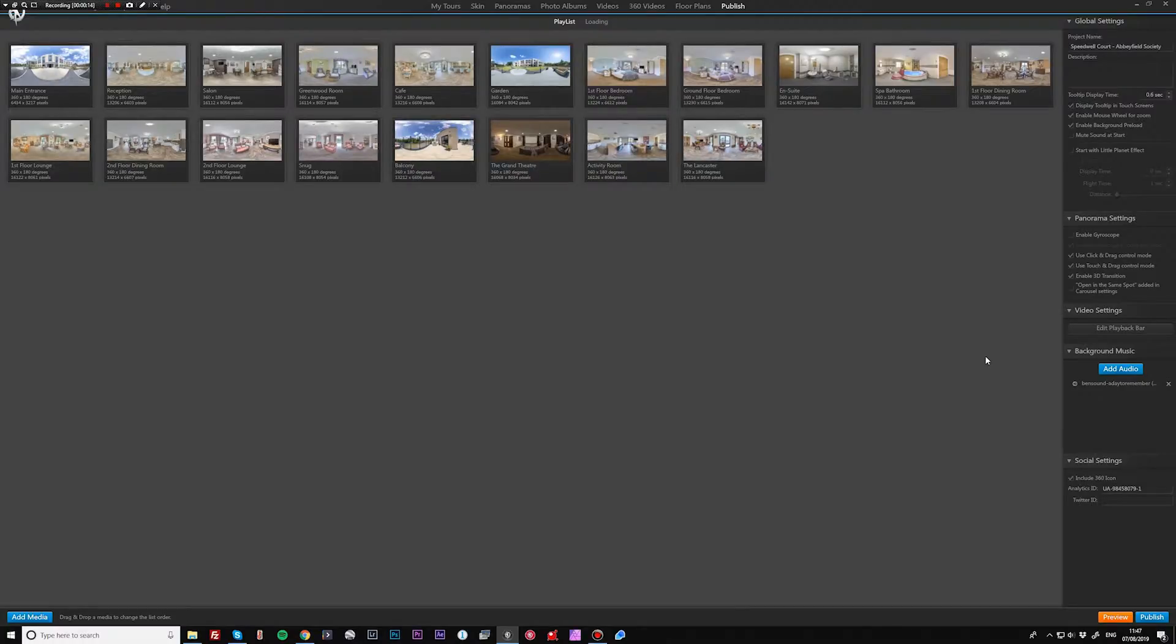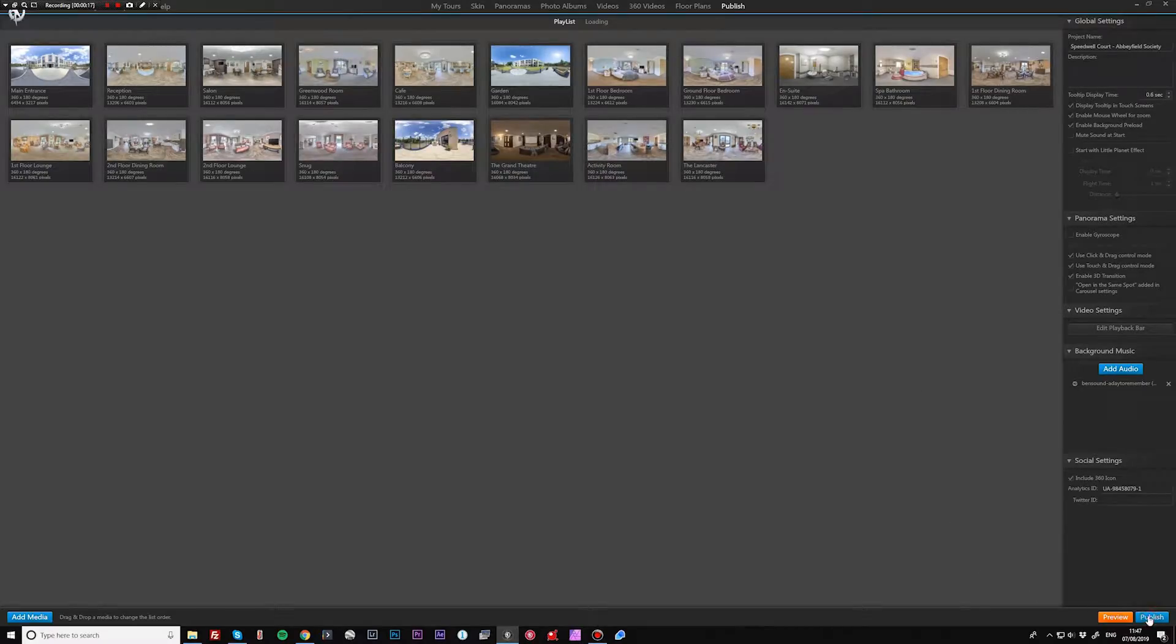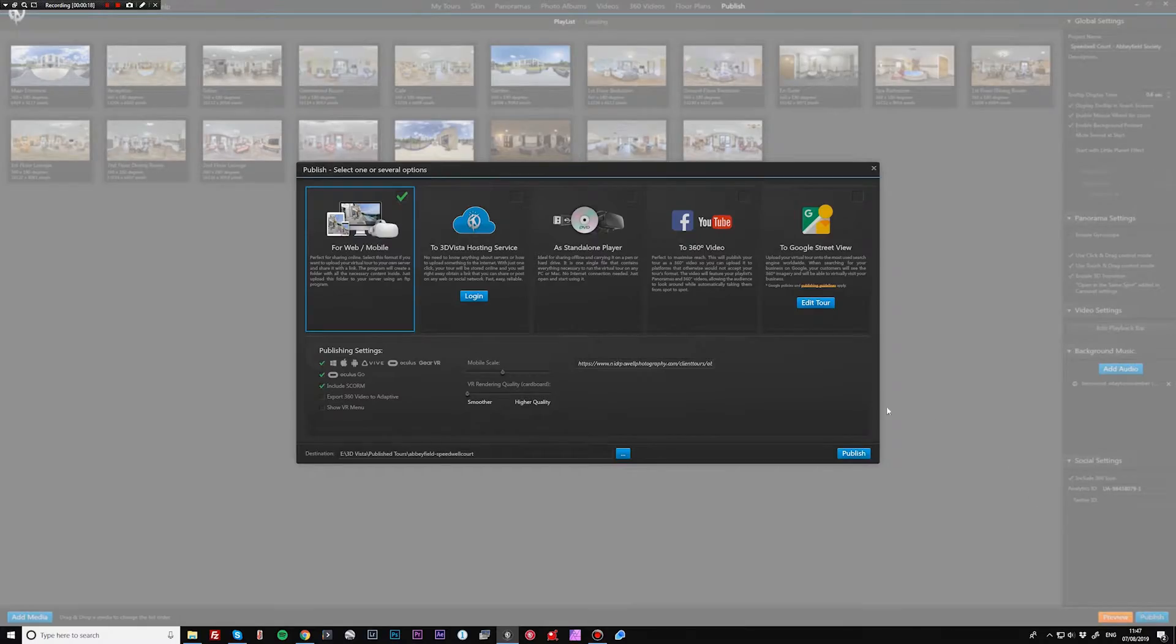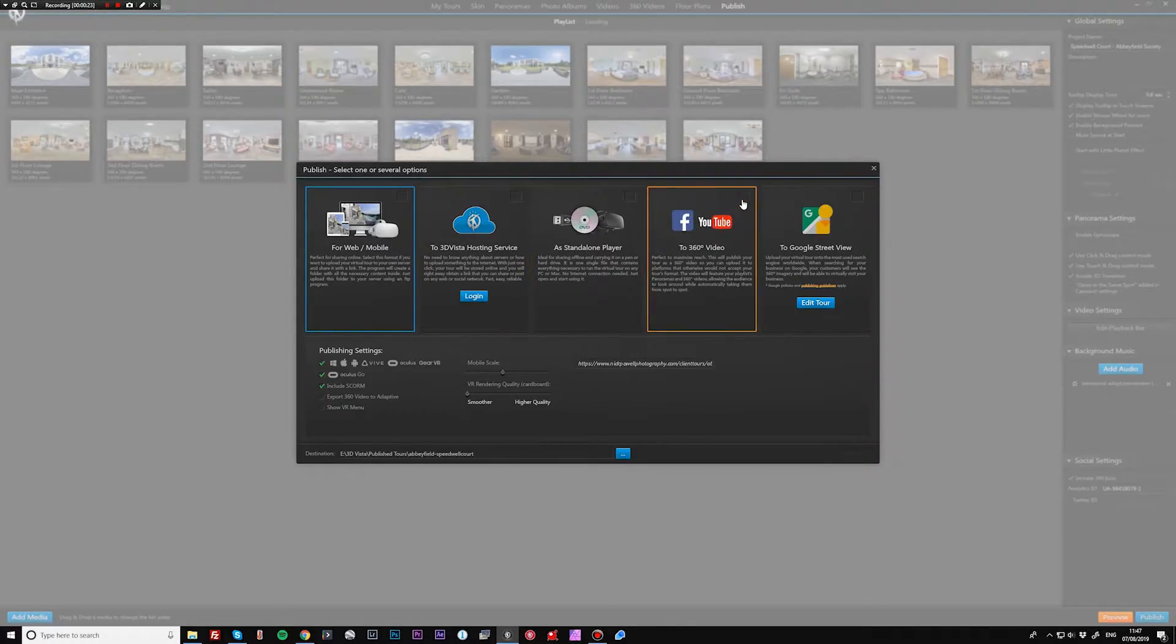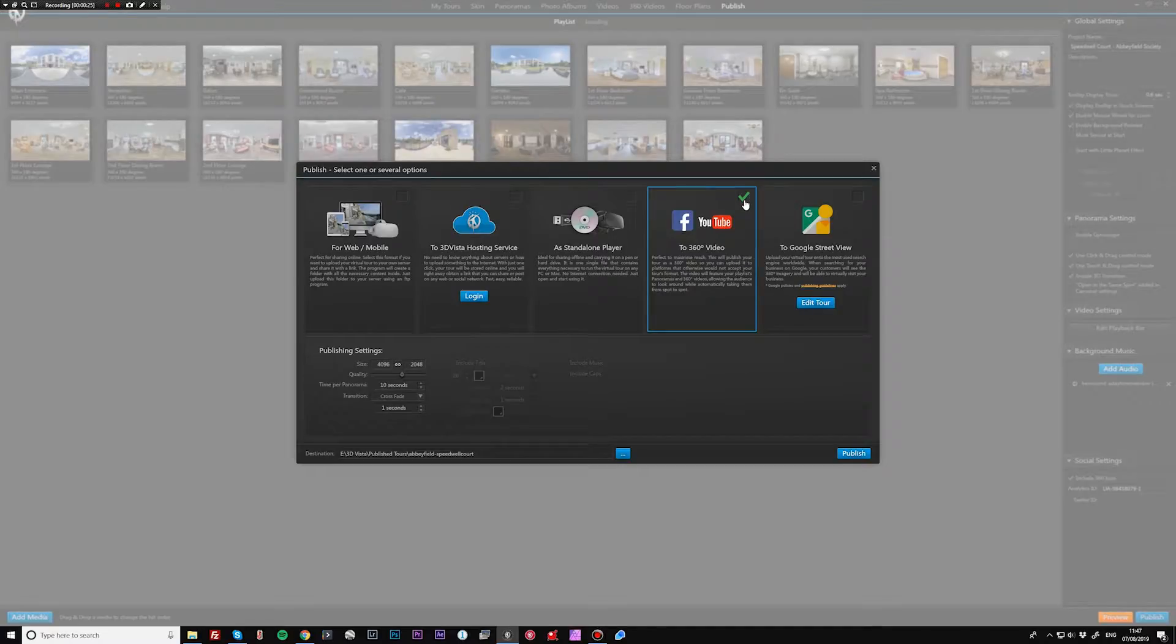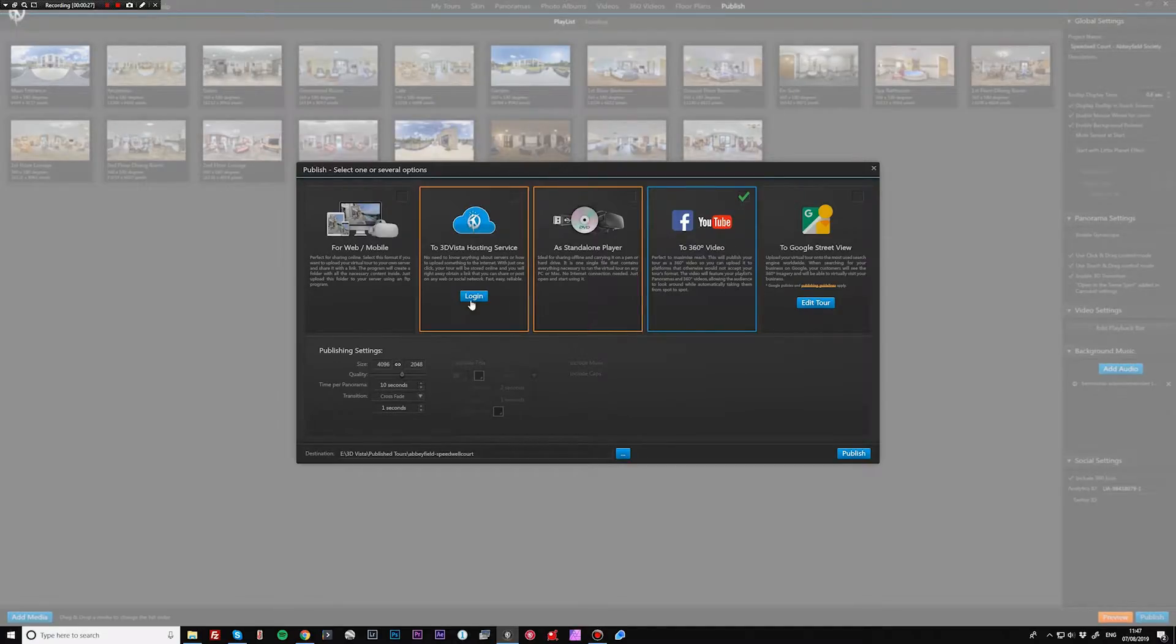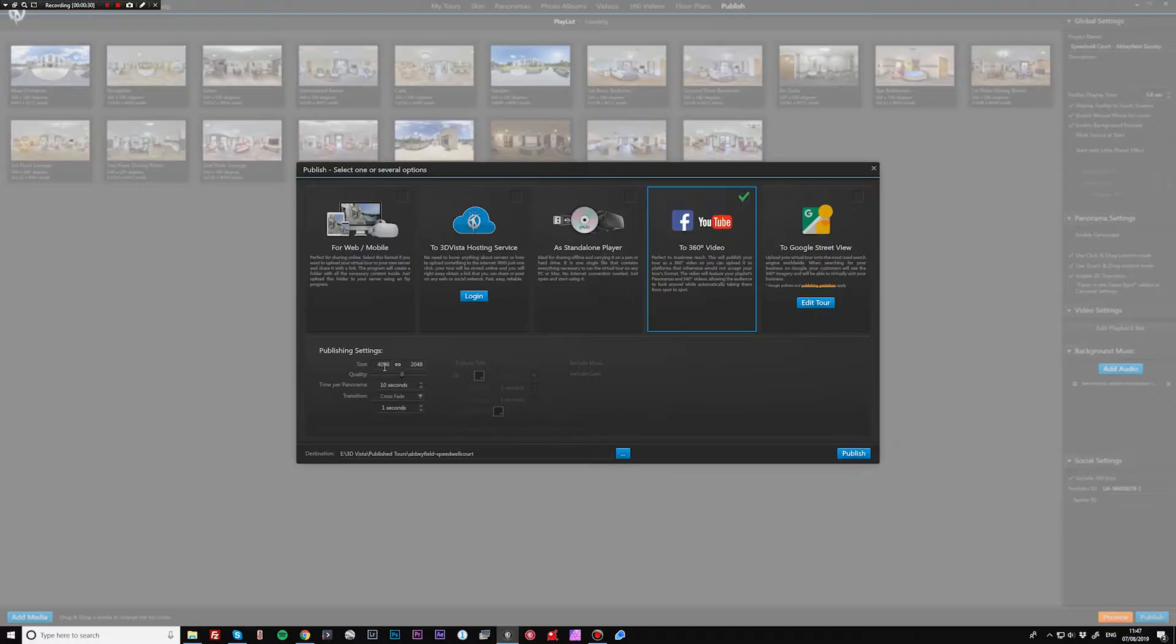All we need to do is come down to the bottom right here, click on the publish button and untick that one so we're not going to be publishing it for the web. We need to click this one to 360 video. Now you'll see that you come up with a few different options.